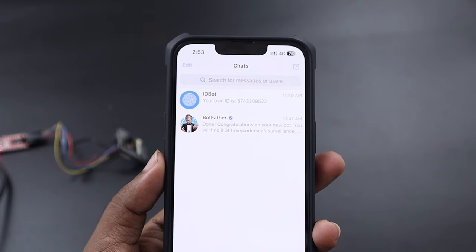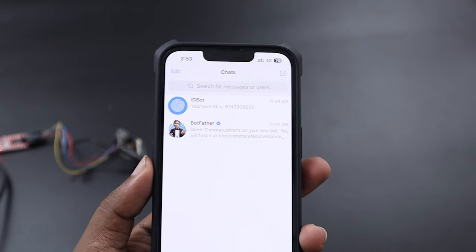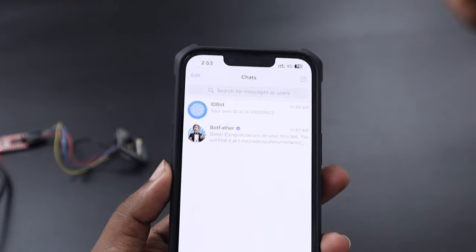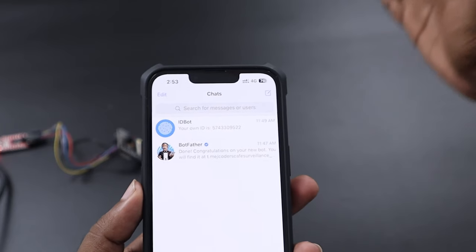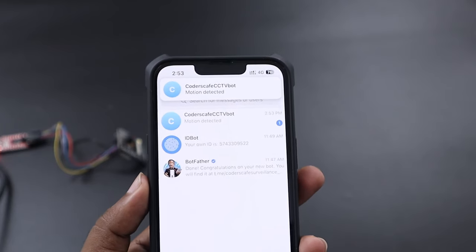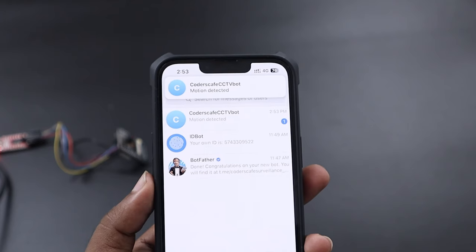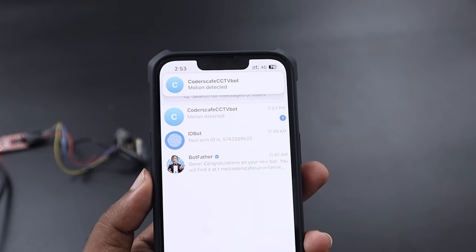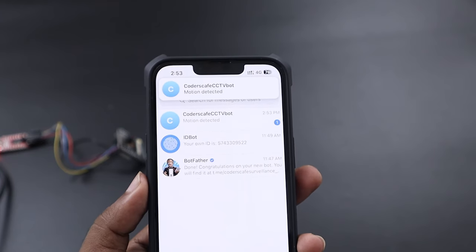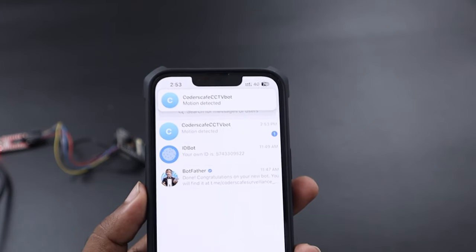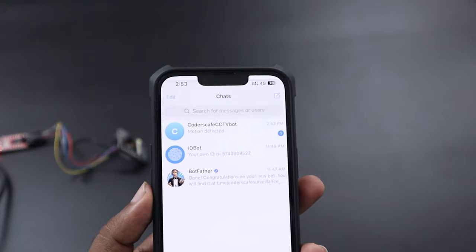By integrating the camera with Eloquent Arduino, it has the ability to give notification to your telegram account whenever motion is detected. The motion detection is done by the camera itself, not using a PIR motion sensor.